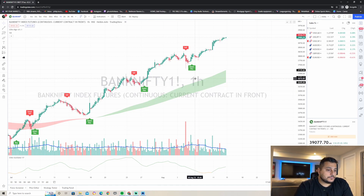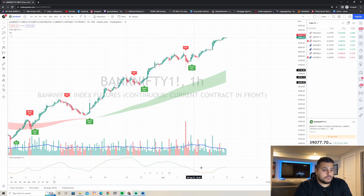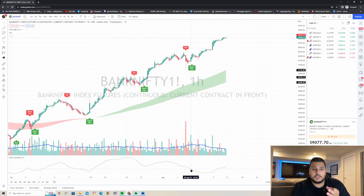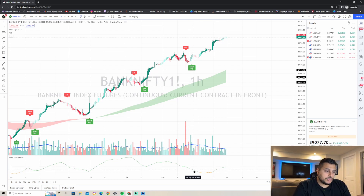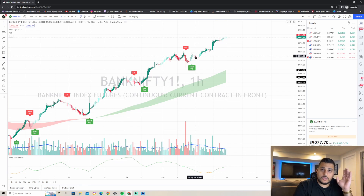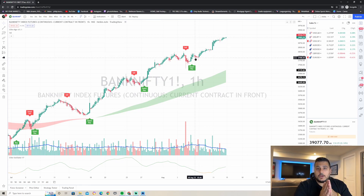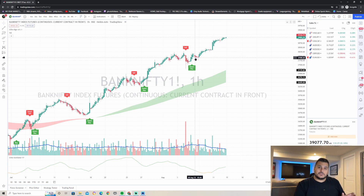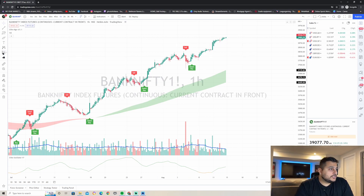One last thing to check: look at the Elite TVR at the bottom and make sure you have a green line, which indicates you are not in a range. This is very important. Make sure you have a green line on the one-hour, four-hour, or daily time frame — whichever you're using for multi-time frame analysis. I recommend the one-hour and the four-hour.